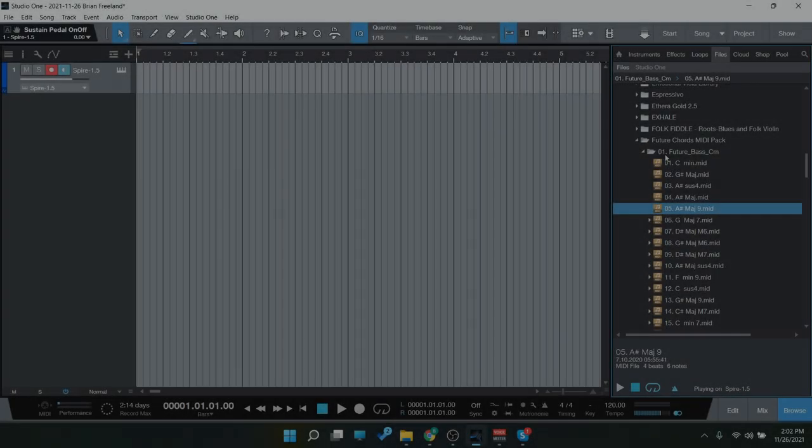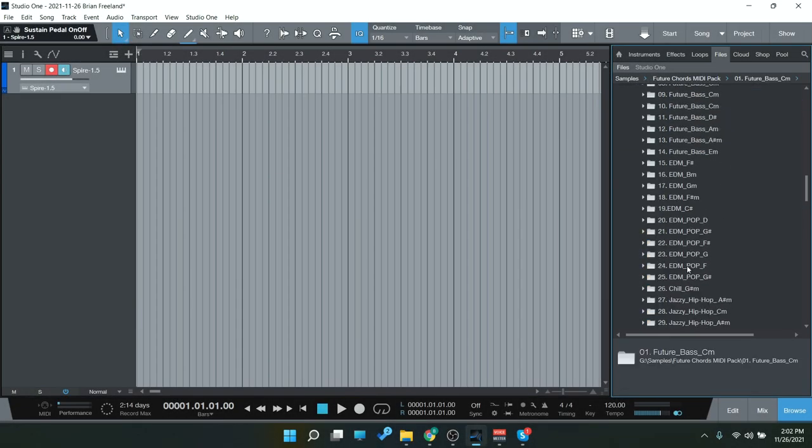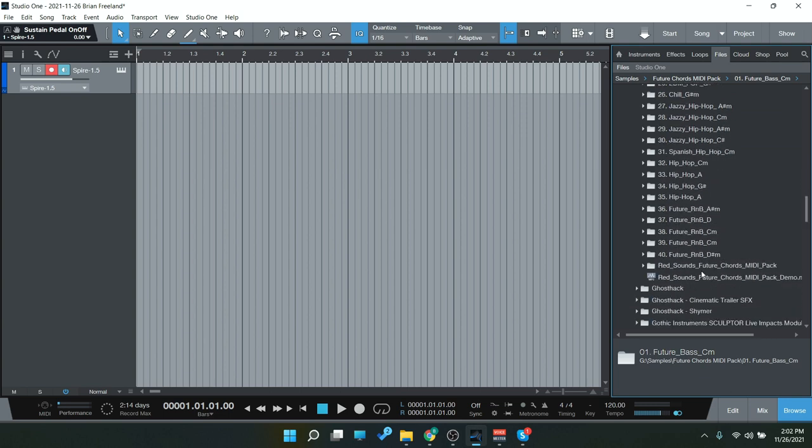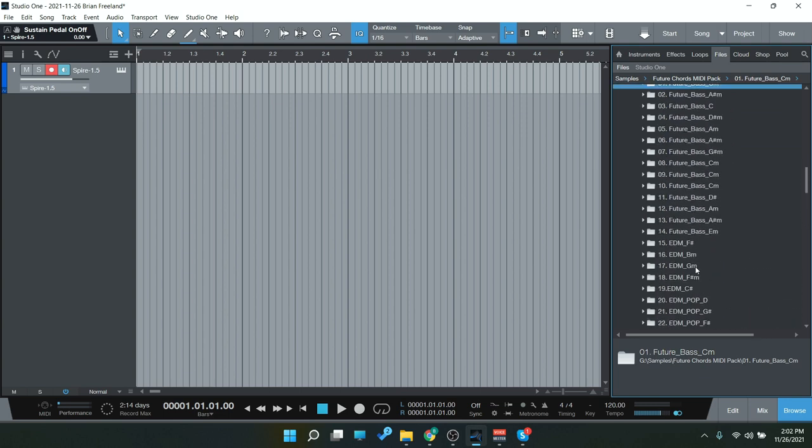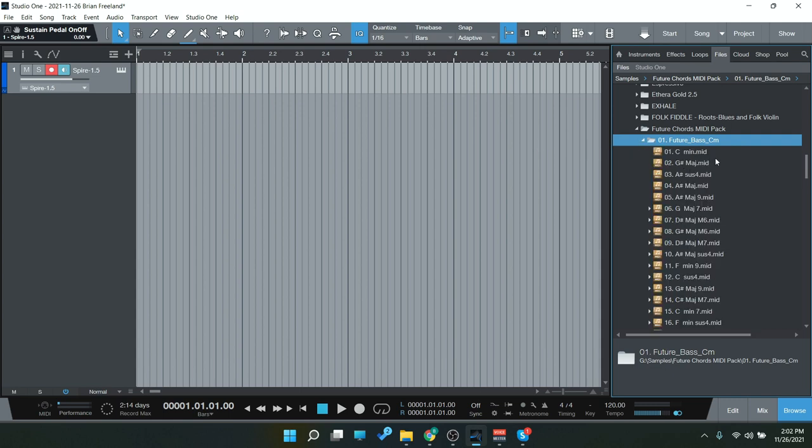All right, so here we have the Future Chords Midi Pack. As you can see, there's quite a few different chords here and chord progressions in this midi pack. So I'm going to go over here in my file browser and kind of play through these and show you how you can just simply drag and drop them into your DAW to get some inspiration very quickly.